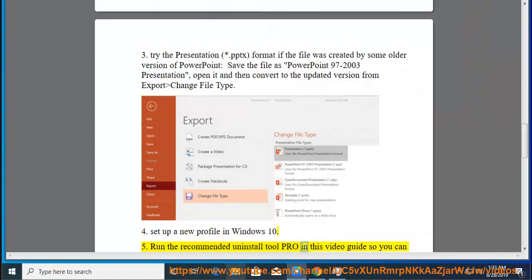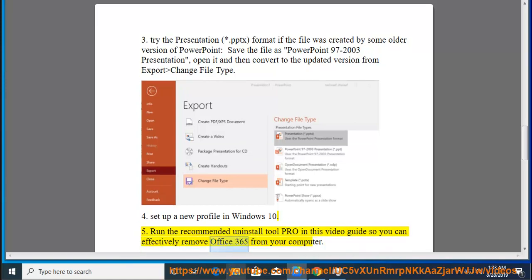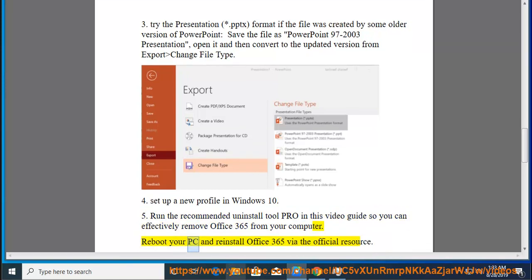Tip 6: Run the recommended uninstall tool Pro in this video guide so you can effectively remove Office 365 from your computer. Reboot your PC and reinstall Office 365 via the official resource.